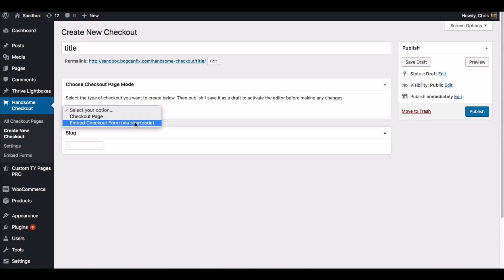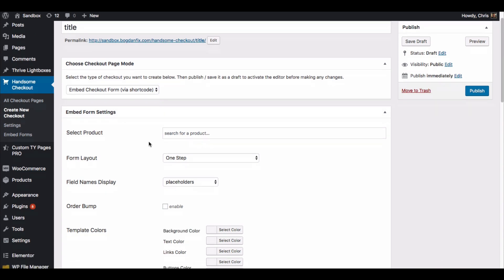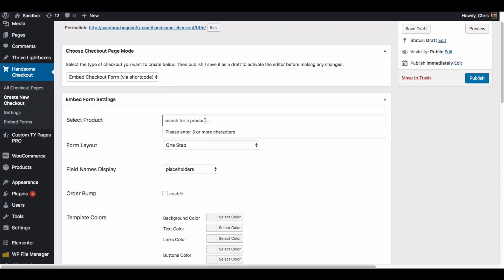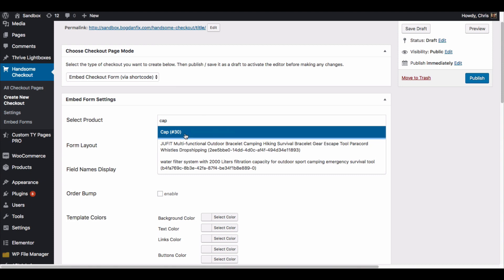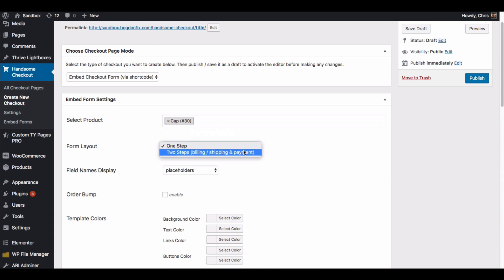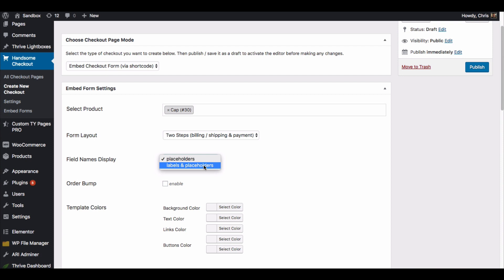This is going to be very familiar if you're already using Handsome Checkout. You would just enter in the product - this is pulling directly from your WooCommerce store, from your WooCommerce product list. You've got a couple options here. You can do a one-step or a two-step, we're going to go with two-step. Then you can either show just placeholders or labels and placeholders. I'll show you the difference here in just a bit, so I'm just going to leave it on placeholders for now.